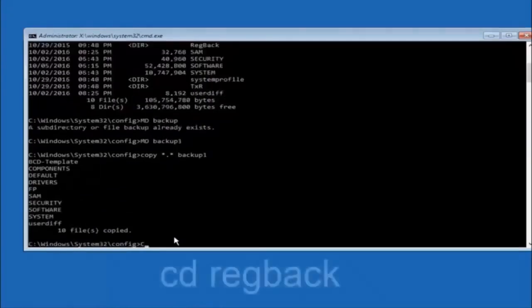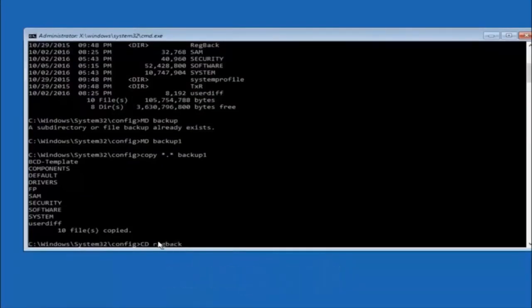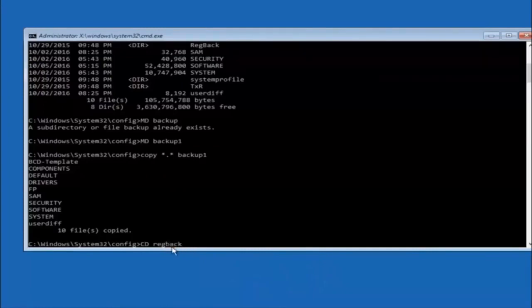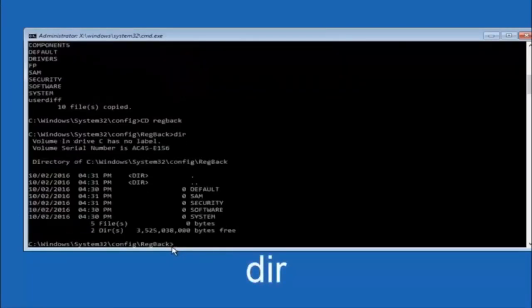Now you want to type cd reg back, r-e-g-b-a-c-k, and then hit enter on your keyboard. So now that we are under the reg back, now you want to type dir again and then hit enter.